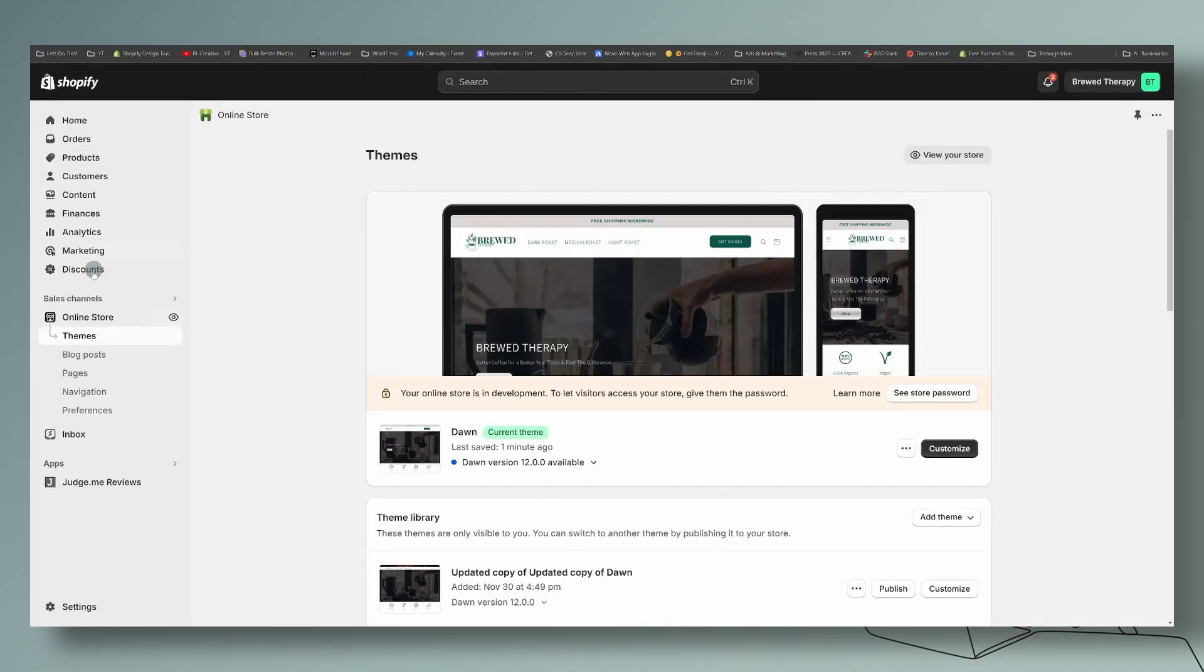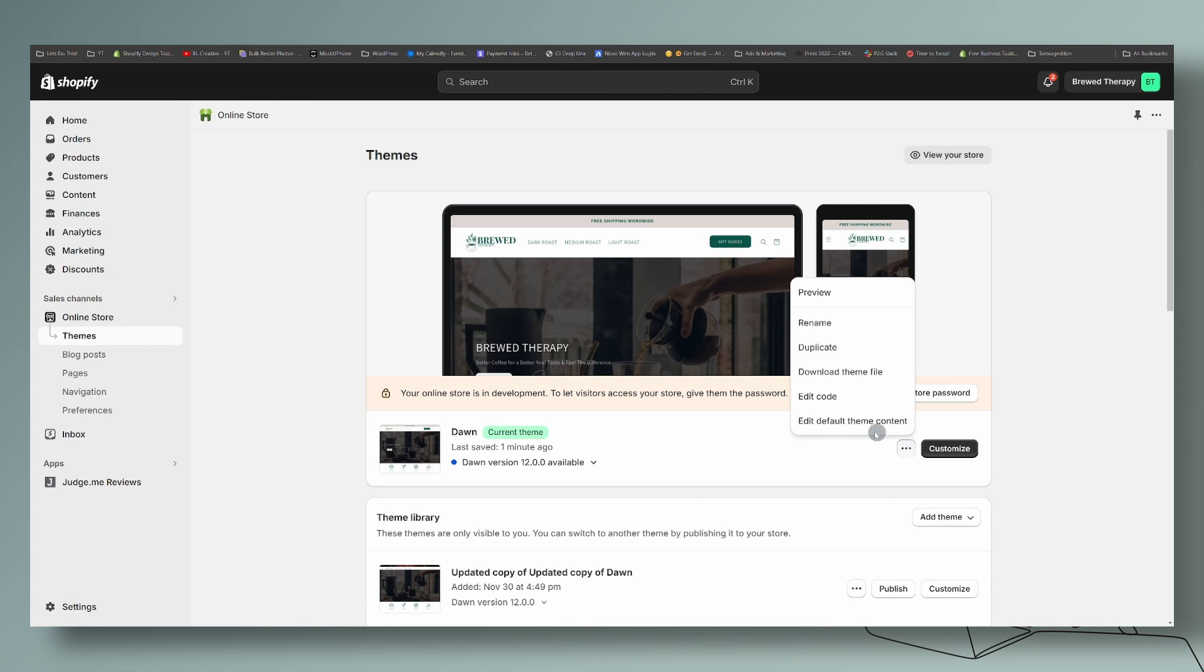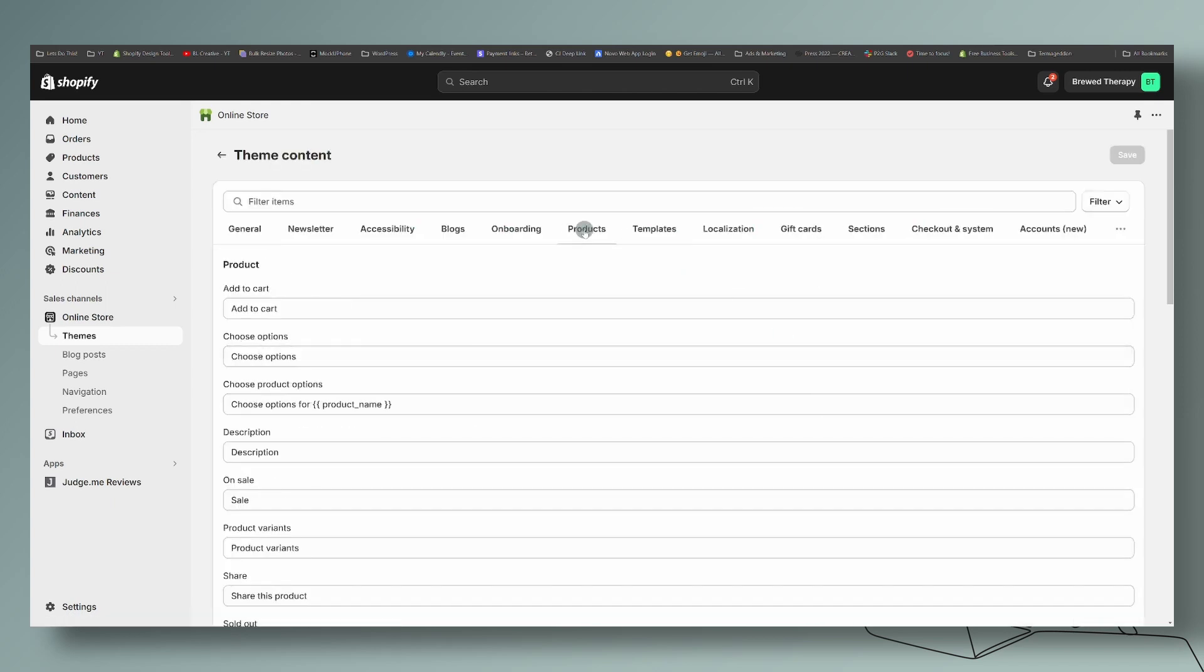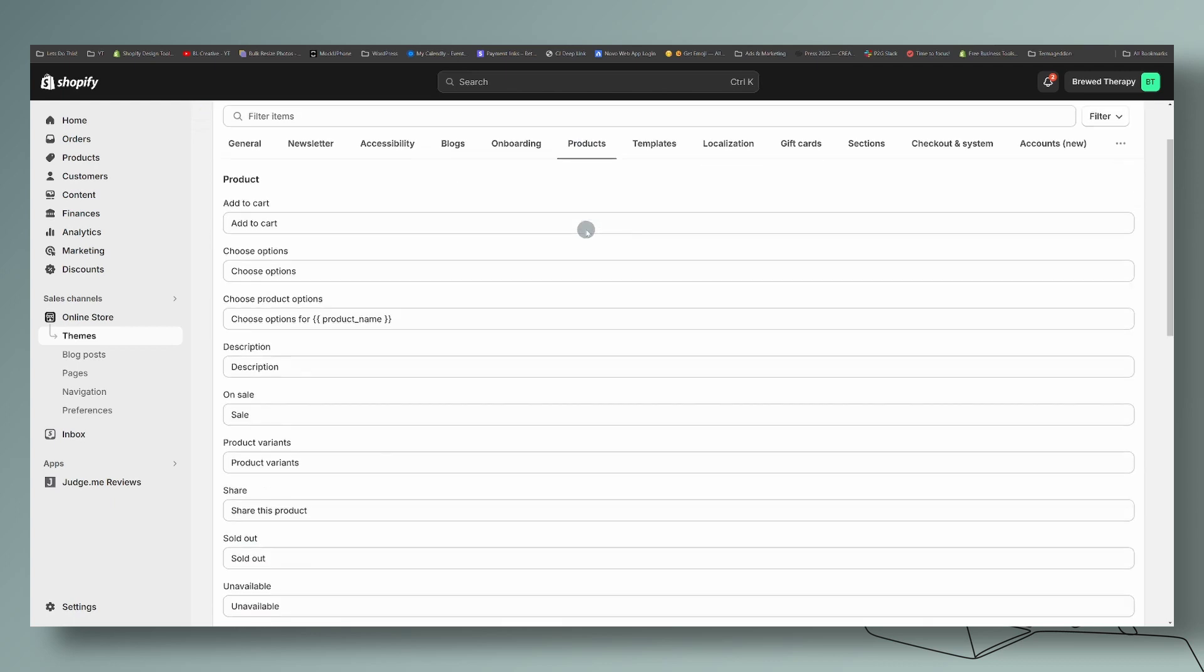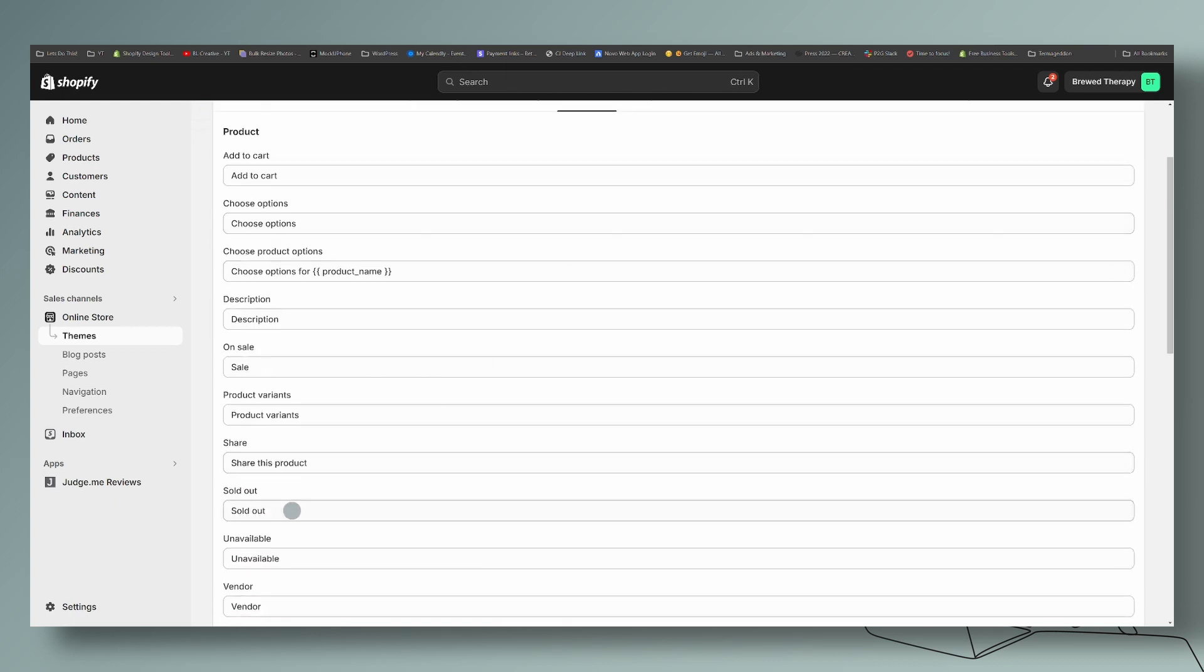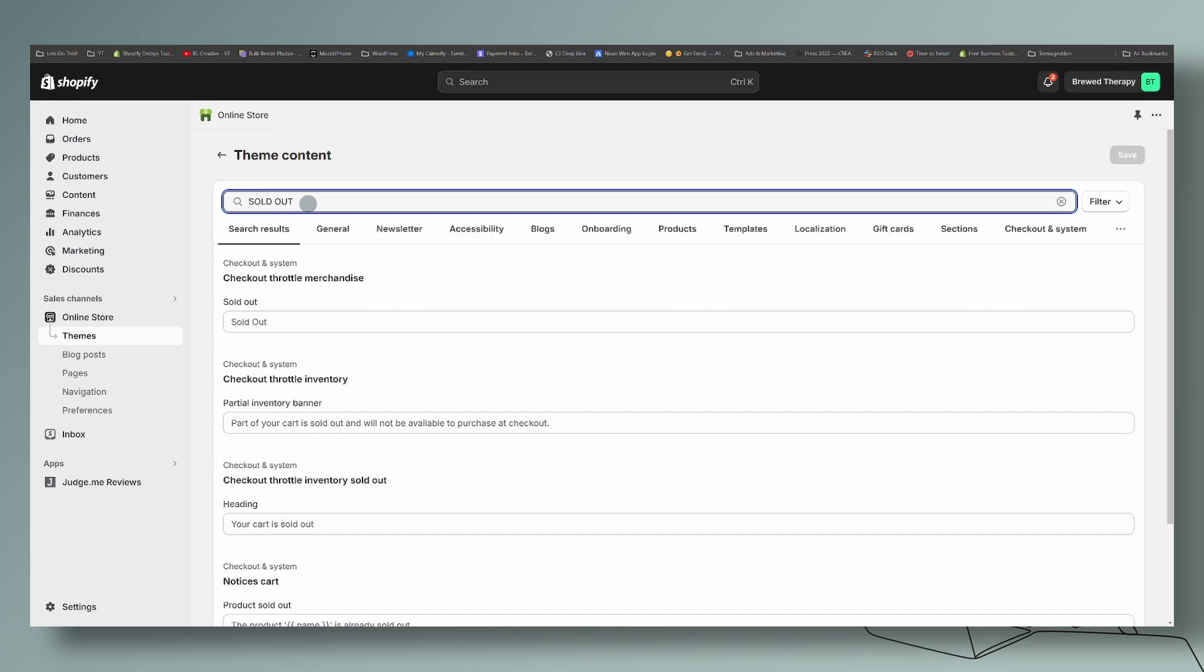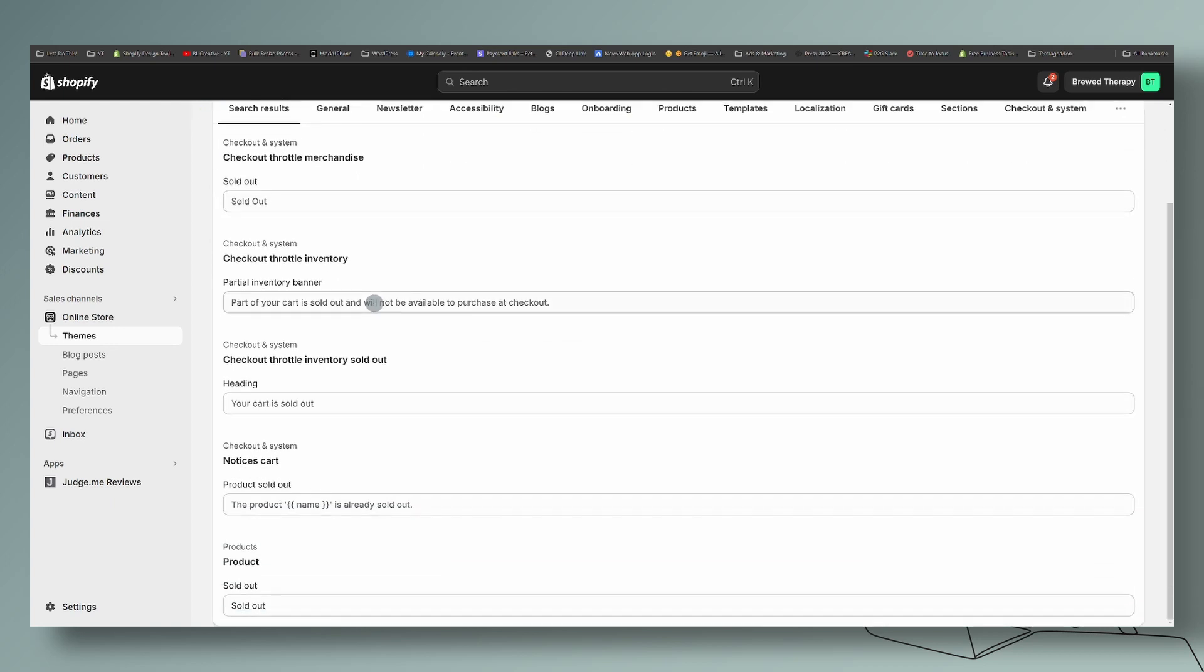By going to our theme editor. So you're going to go to the current theme that you're using. You're going to click on the three ellipses here, edit default, and then you're going to go over to products. And it is right here where it says sold out. You can also type in sold out up here, and they will bring you to the areas in your website where sold out is used.